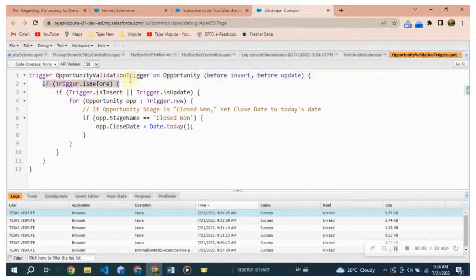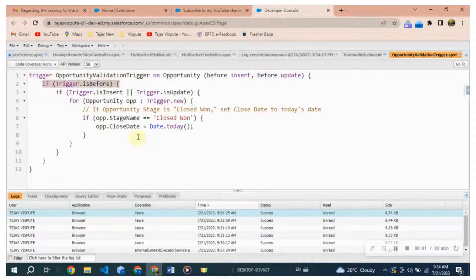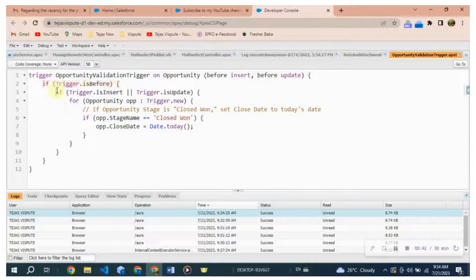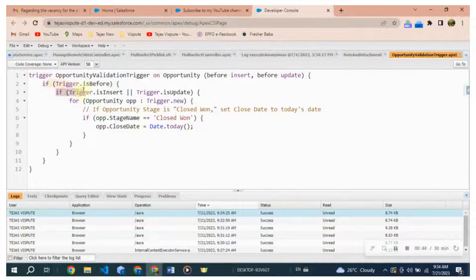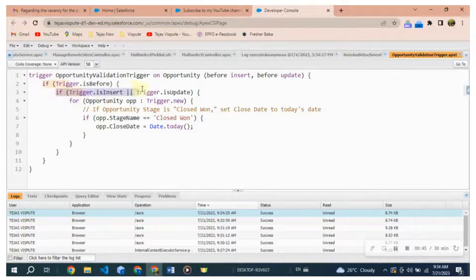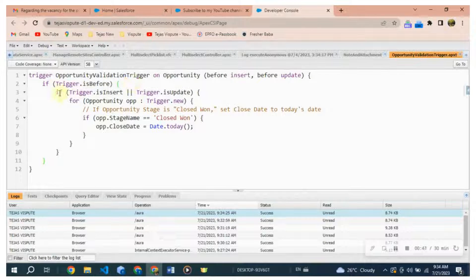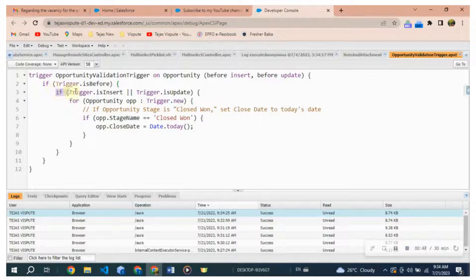If trigger.isBefore. This condition checks whether the trigger is operating in the before context, which means the logic inside this block will be executed before the record is committed to the database.